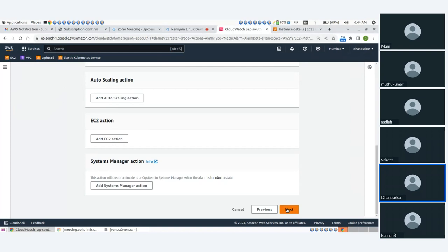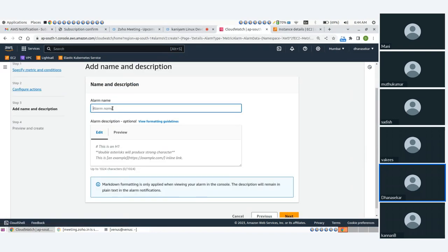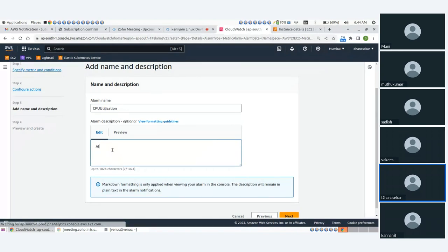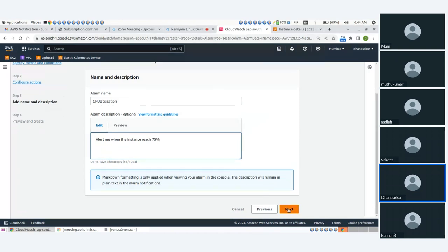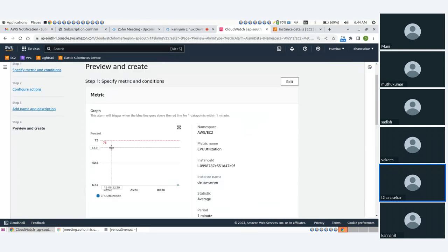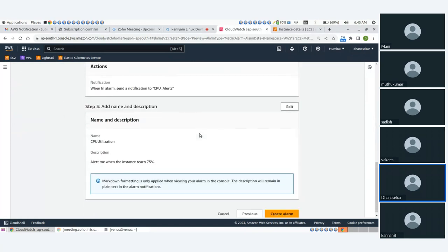I will make alerts. So the alert name is CPU utilization. This is the name. Select alert — alert me when the EC2 instance reaches 75%. The threshold is fixed at 75%.